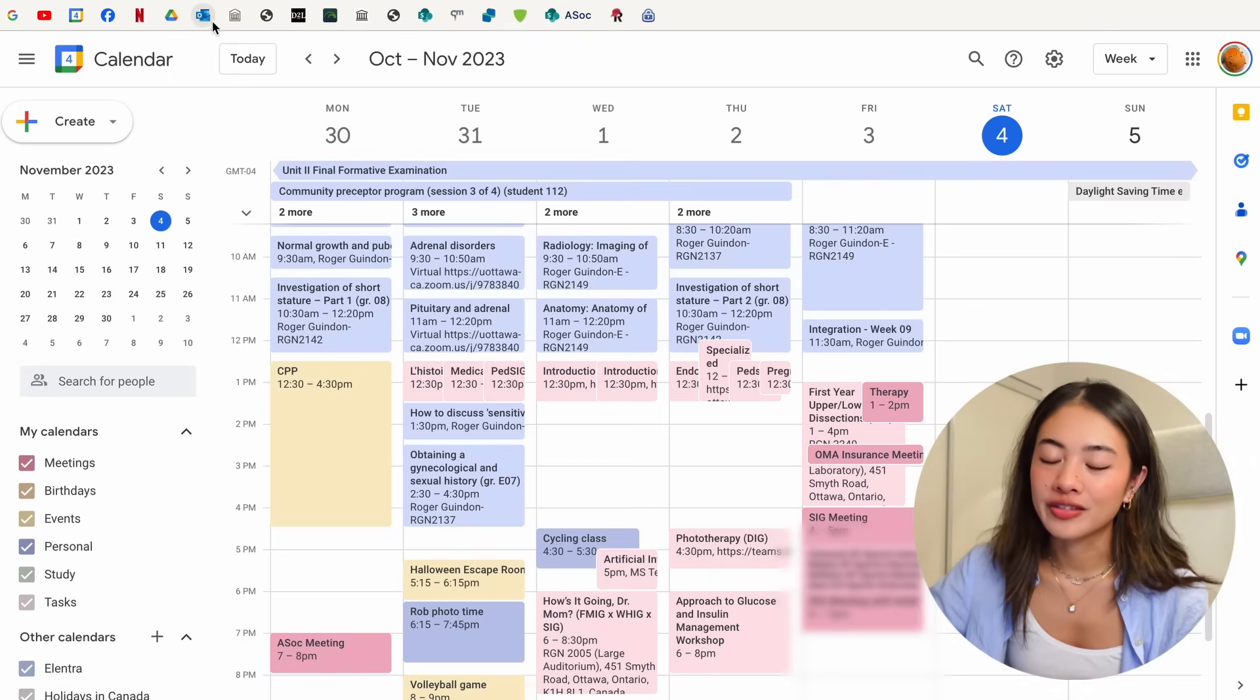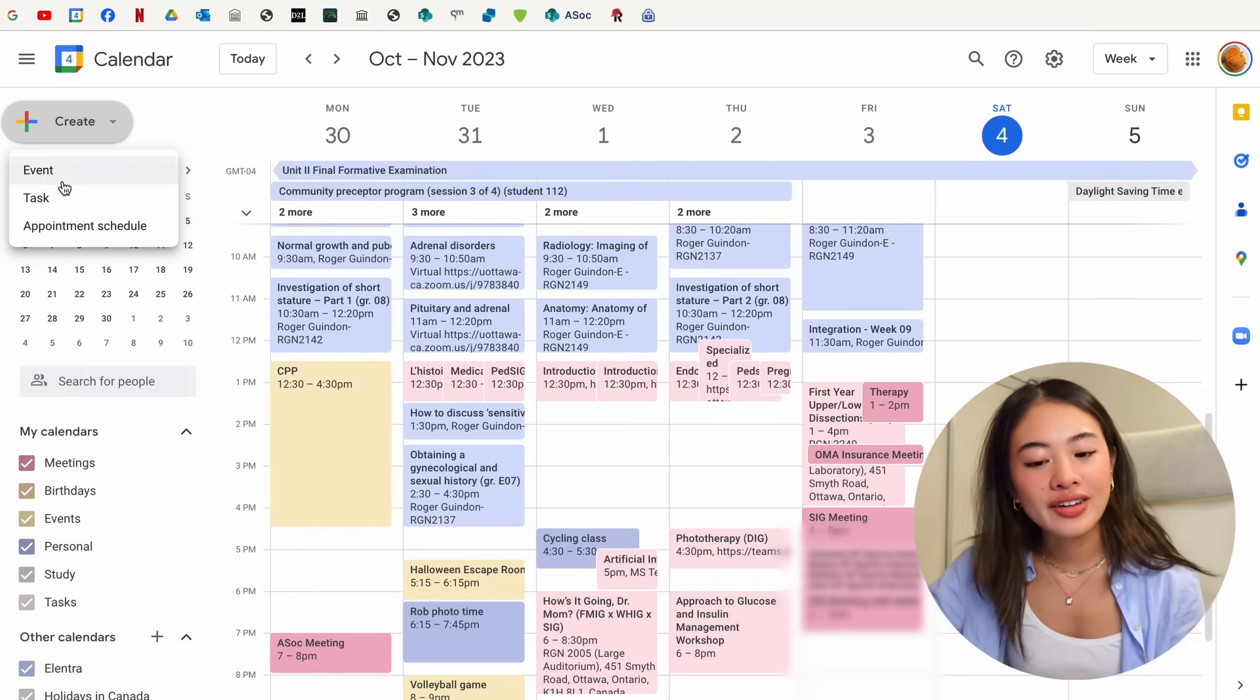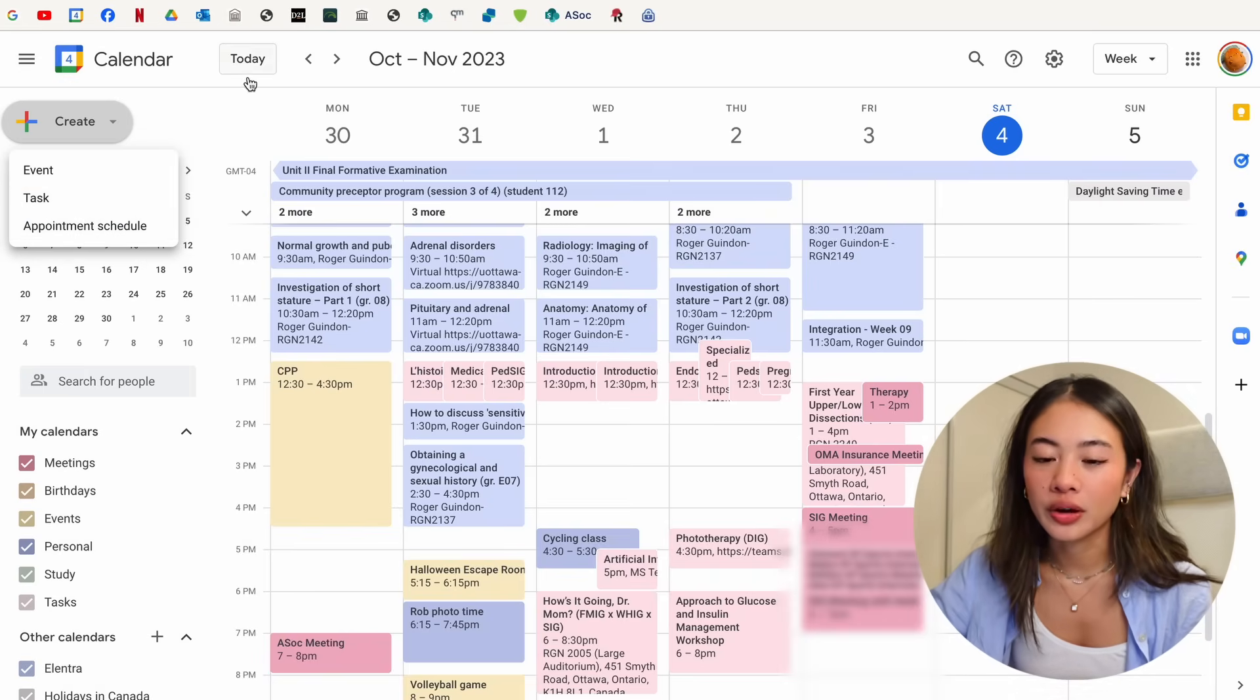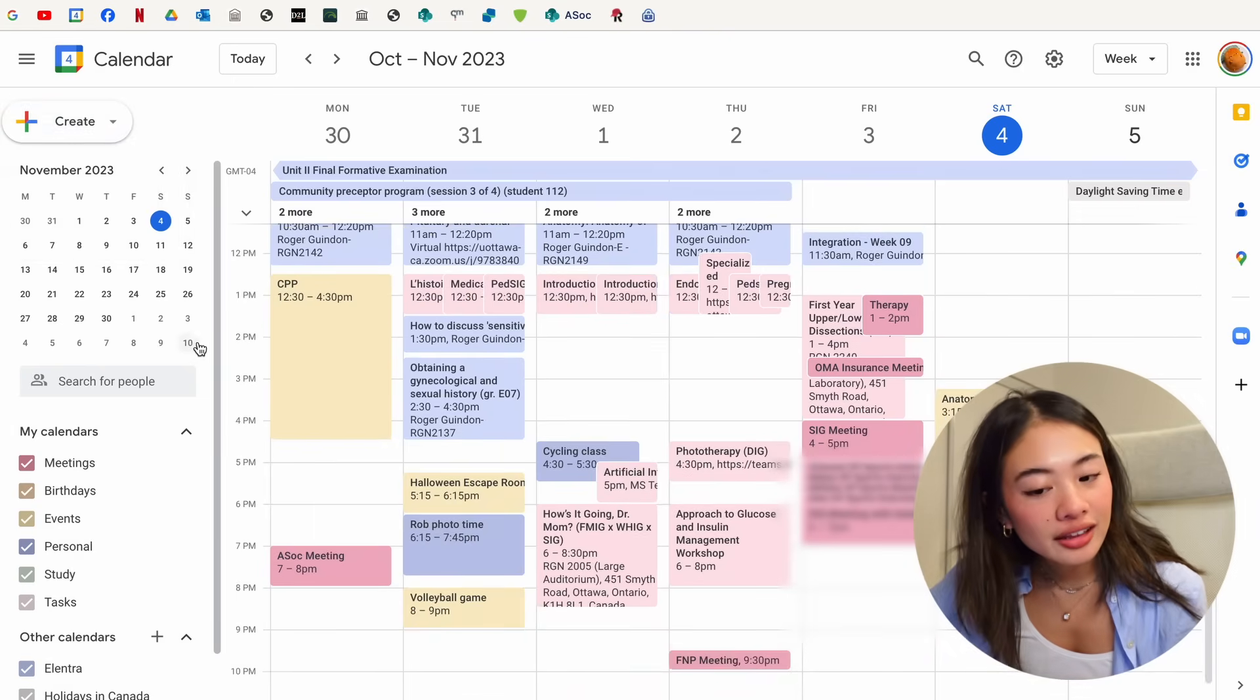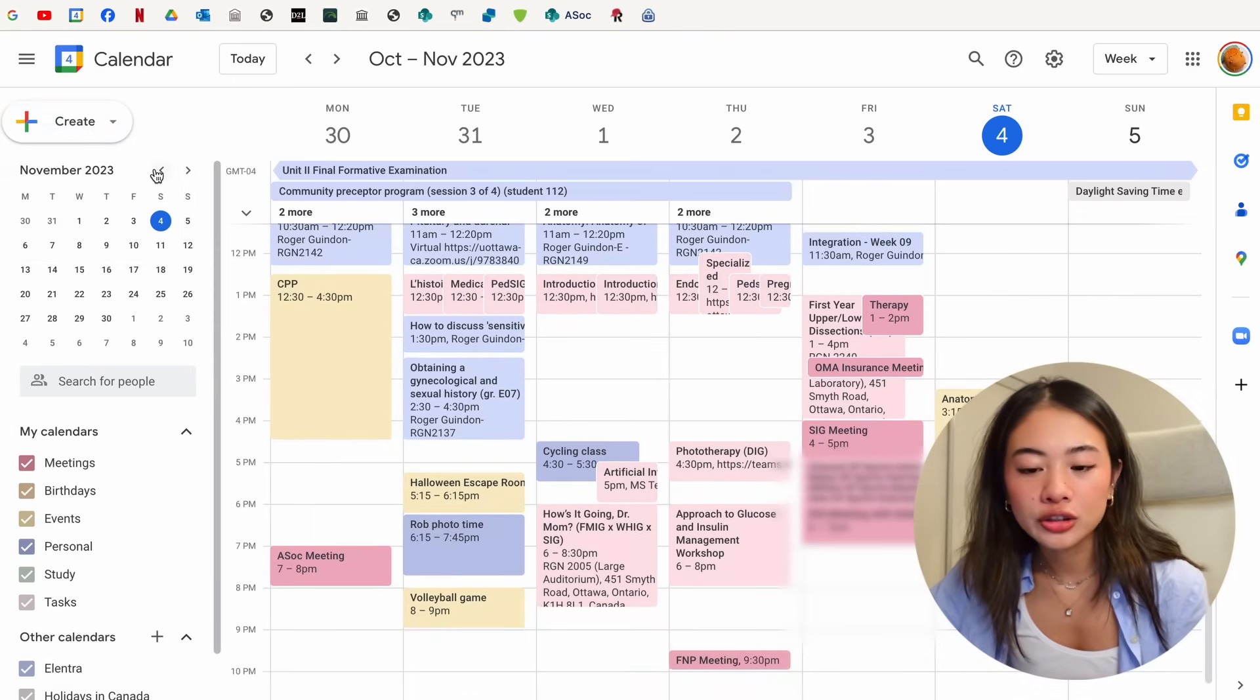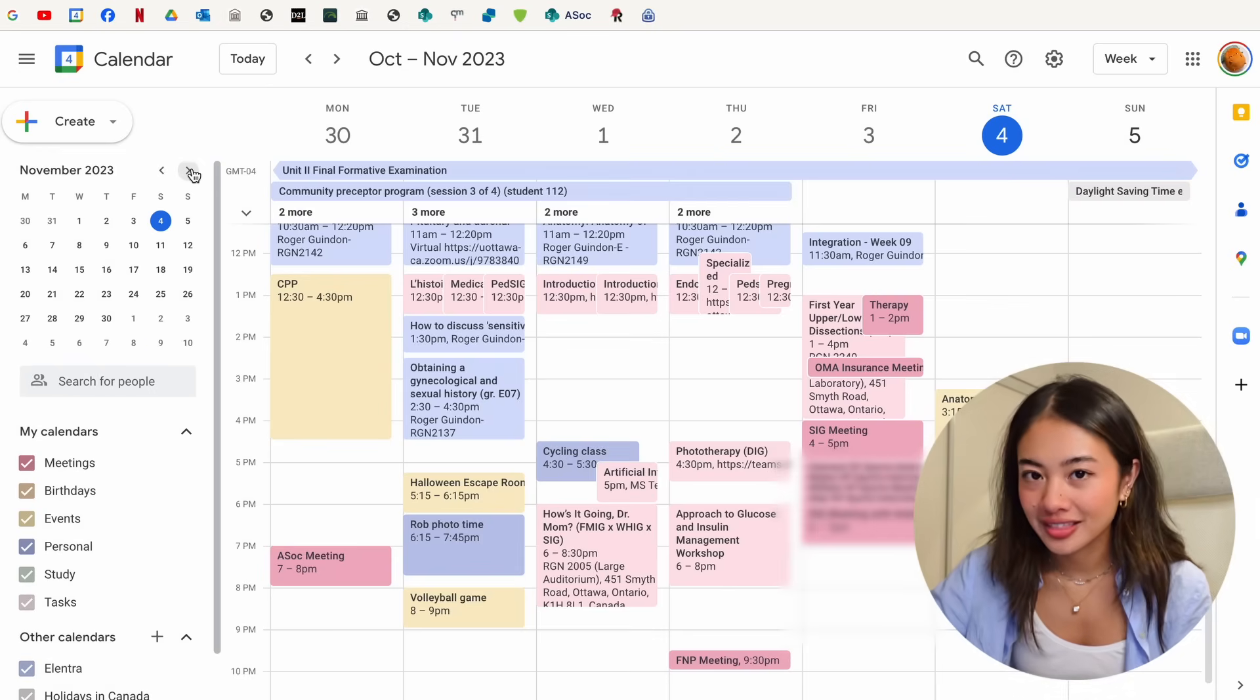Over here on the top left, we have the Create button. And if you click it, you can see that we can create a new event, task, and appointment schedule. I'll get more into what those are in the next part of the video. Here is a mini calendar that shows the day that we are in the month. It also allows us to quickly toggle between days and the month.